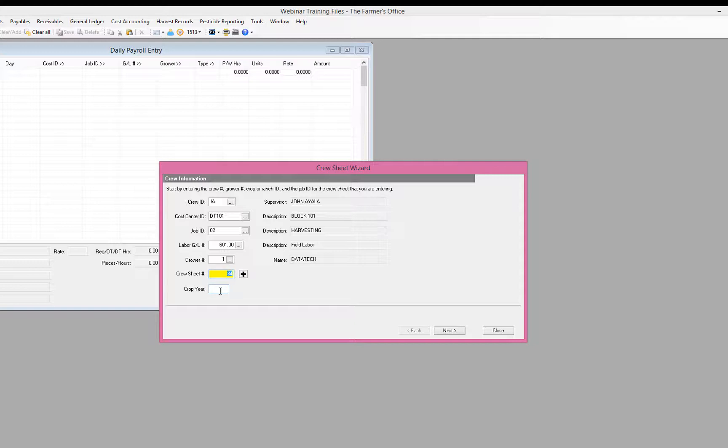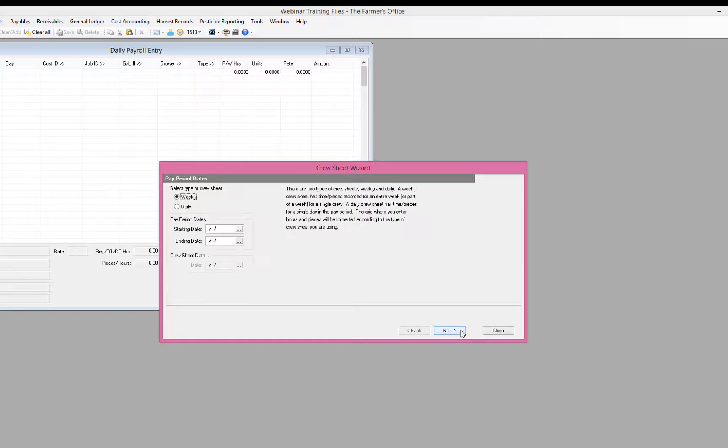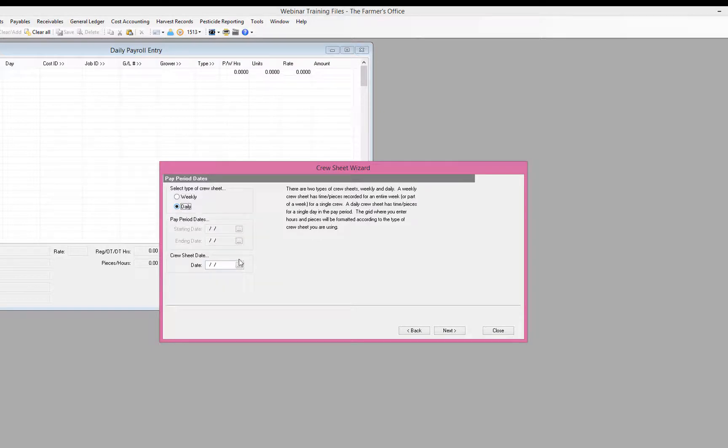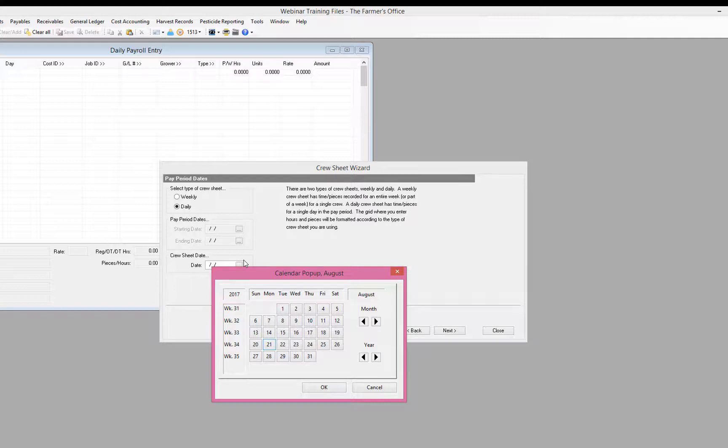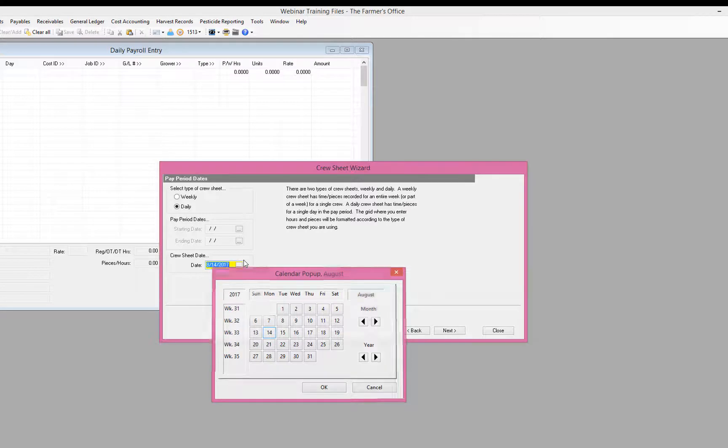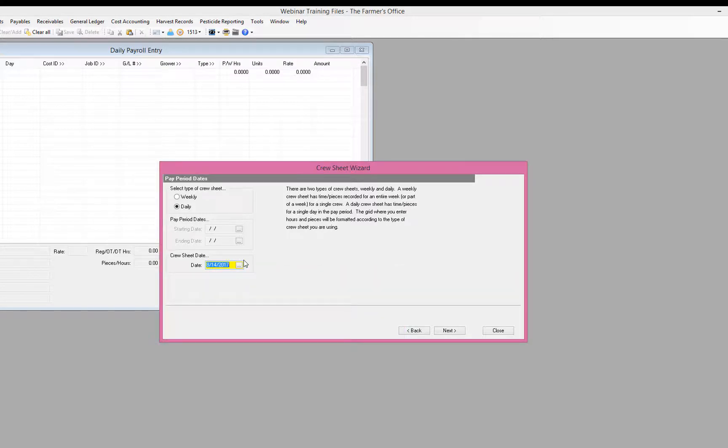If you're a farming operation, then you would additionally have your crop year for your cost accounting. So we just go ahead and hit next to go to the next step. And now we tell the program what type of crew sheet we're using. For our example today of doing hourly piece work and rest and recovery time, we want to do a daily sheet and do one day at a time. So I'll go ahead and select my date here and hit next to continue.